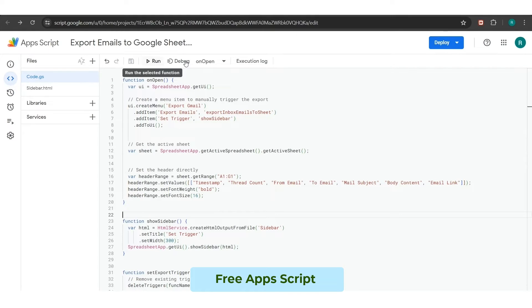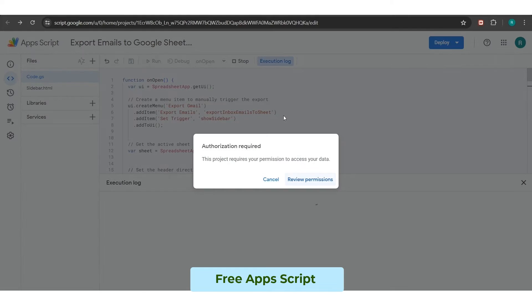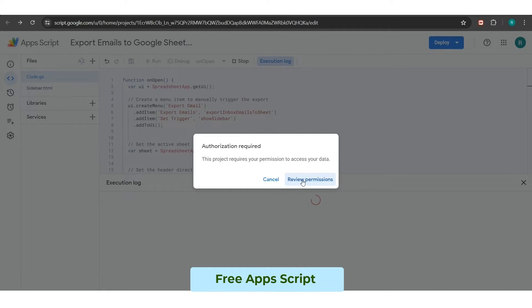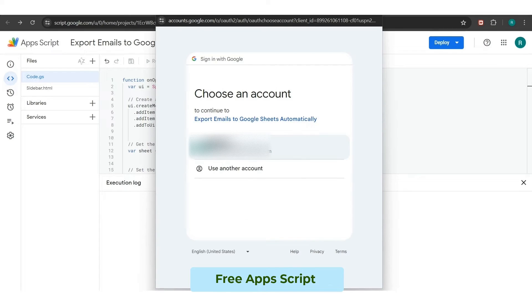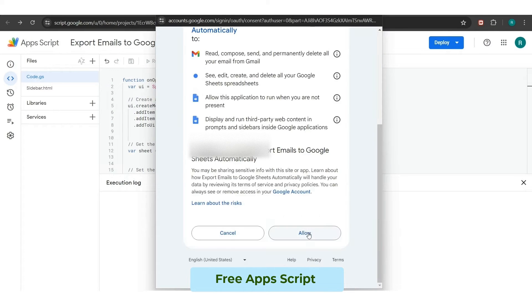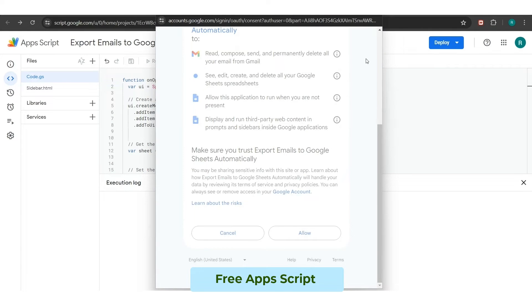Next to this, you have to click on the run button of the code. As you press the run button, it will ask you for authorization. Therefore, you just have to click on review permissions, then select a valid email account, and finally click on the allow button.